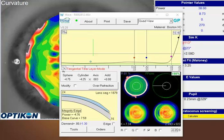Hello and thank you for contacting WAVE. I see from your request you're looking for a little guidance and some suggestions on the fit for this right lens.